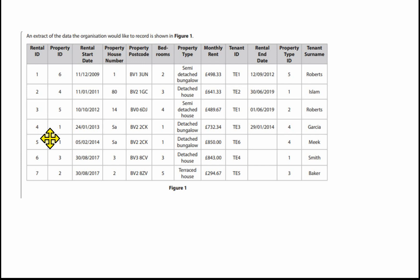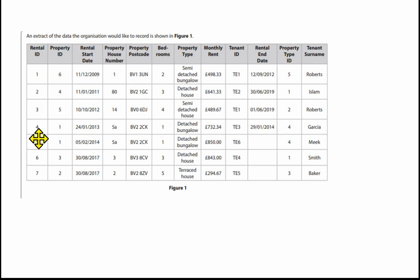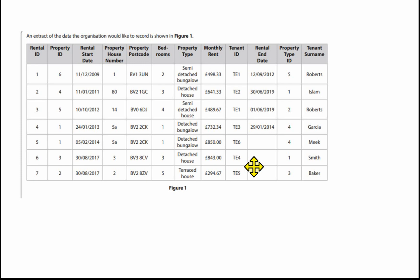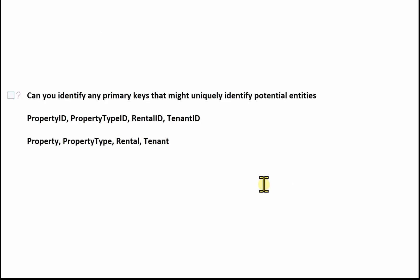Coming back to property ID, property number one identifies the house number, the property postcode, and the number of bedrooms. If we look at the rental ID, rental number one has a rental start date and a monthly rent. Looking at house 5A which has had two rentals, we've got a differing monthly rental amount, so the monthly rent is identified by that rental ID. We've also got a rental end date, and note some have no end date — so they're obviously currently being rented. For tenant ID, TE1 identifies 'Roberts' as the tenant surname. So the question is: can you identify any primary keys that might uniquely identify potential entities?